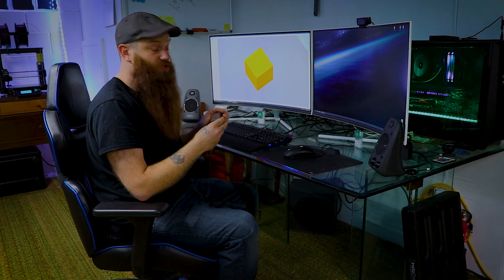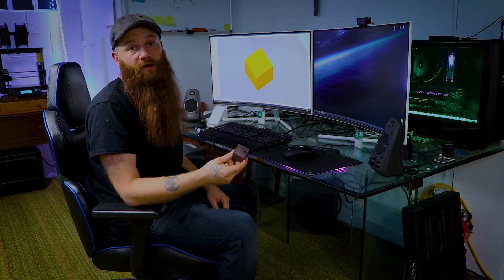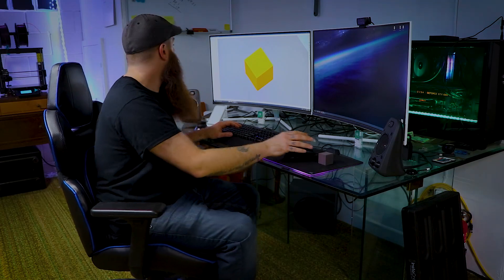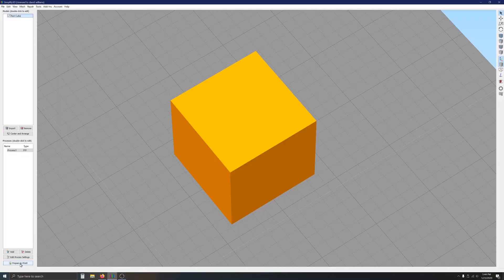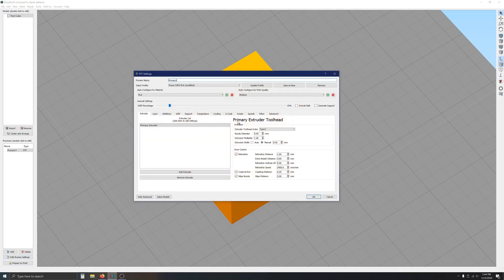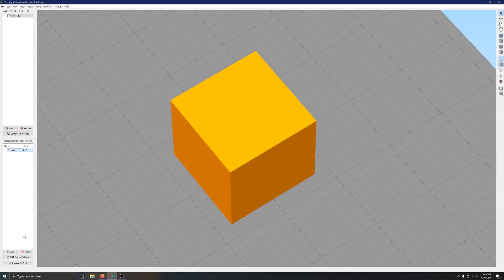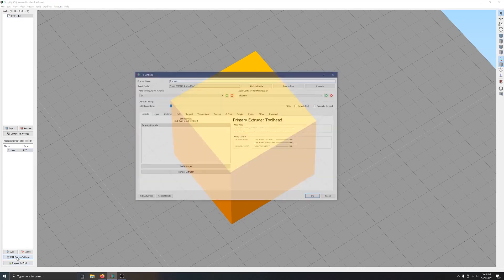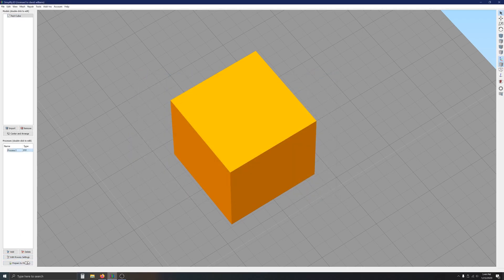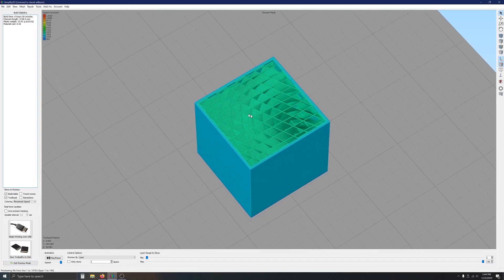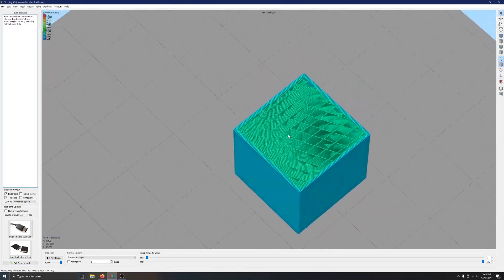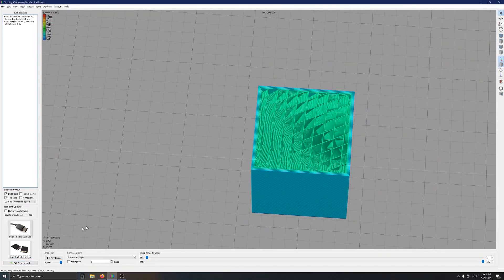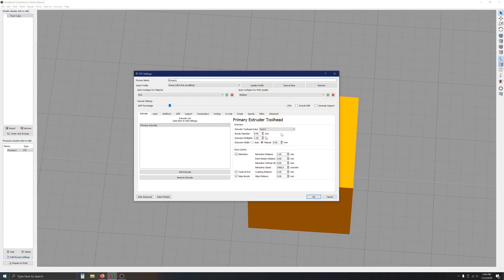Now, the limitation that I have on Simplify 3D that doesn't allow me to do that, as far as I know, is when we go back in here to the process settings. So, we switch this off and you'll see that we are right back to the original that I had posted here. We'll exit this preview mode, go back into process settings.